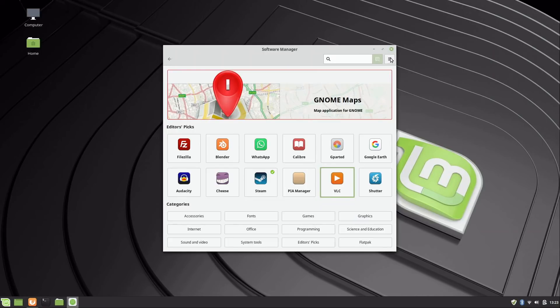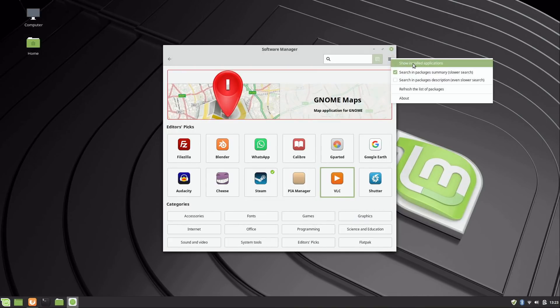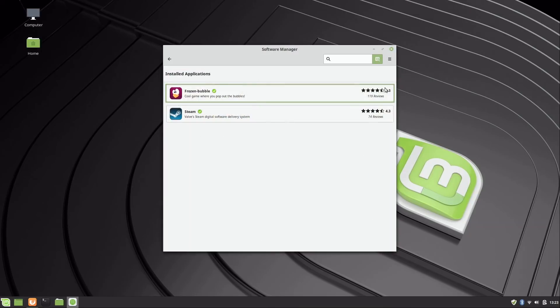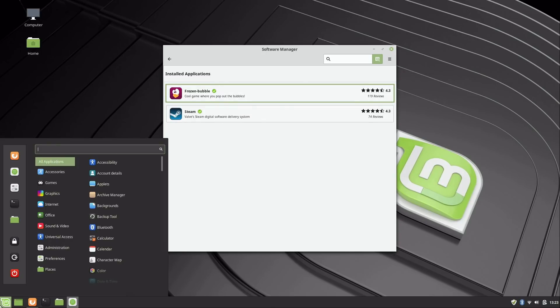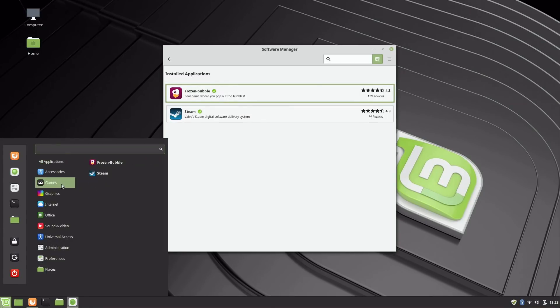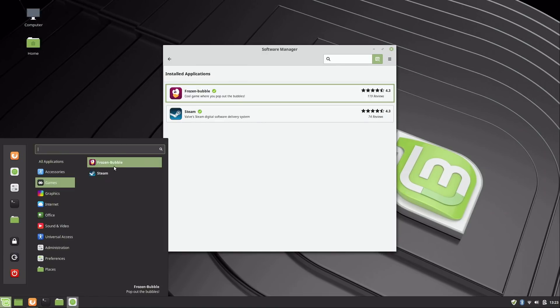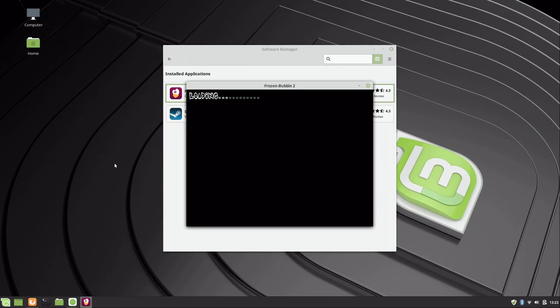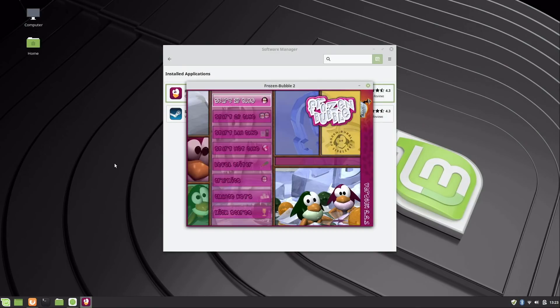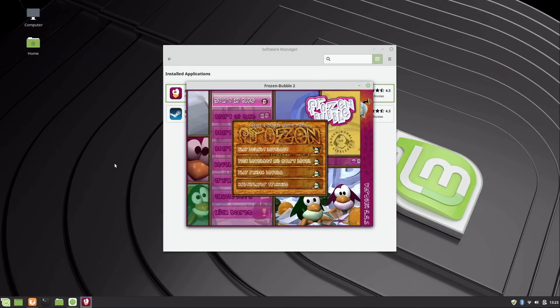Another thing that you can do is click the menu here and click show installed applications, and it'll show you all the applications that you've installed from here. We know that Frozen Bubble is installed. When you do install an application, it'll show up in the menu somewhere. Frozen Bubble and Steam are both games, so of course they're going to be in the game section.